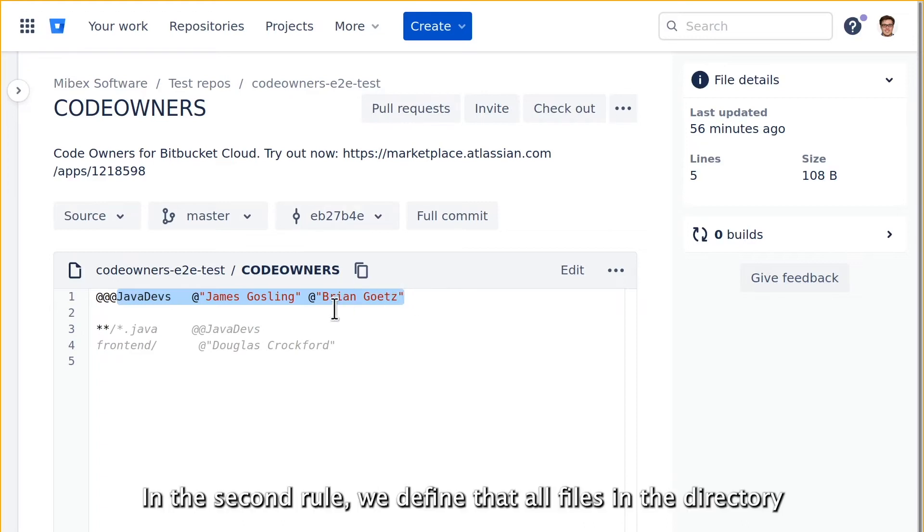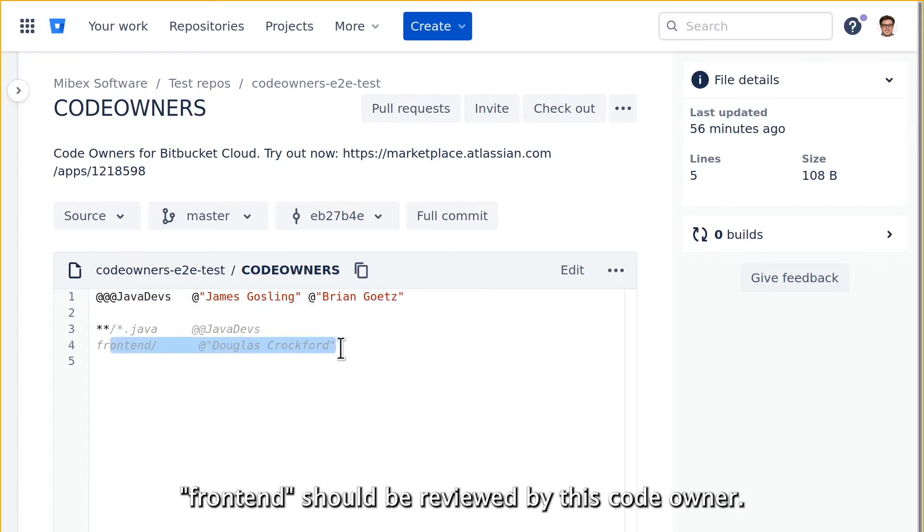In the second rule we define that all files in the directory front-end should be reviewed by this code owner.